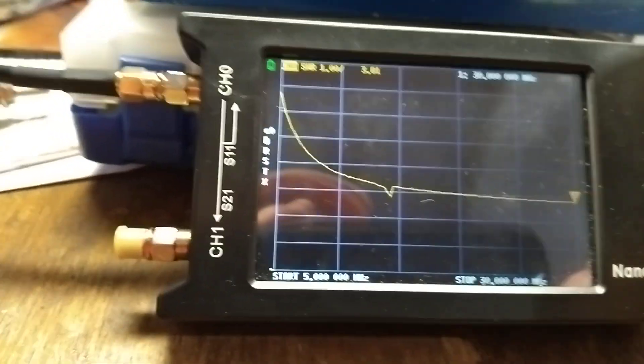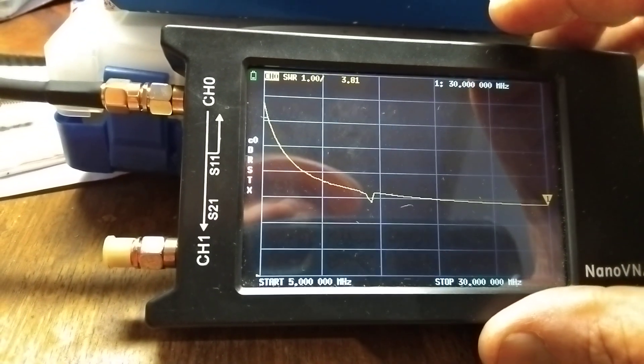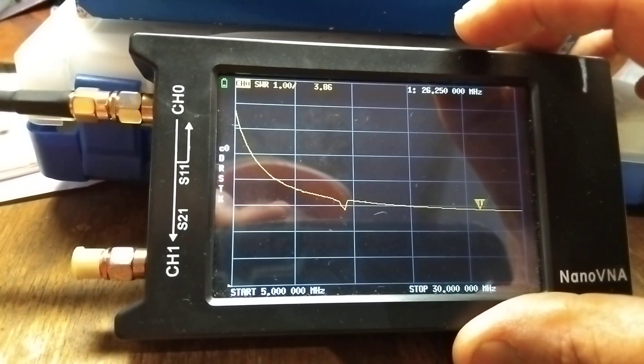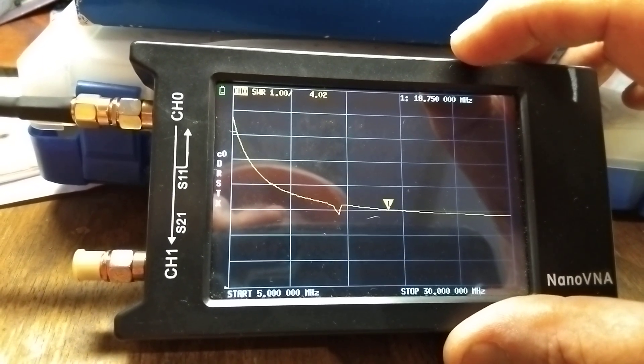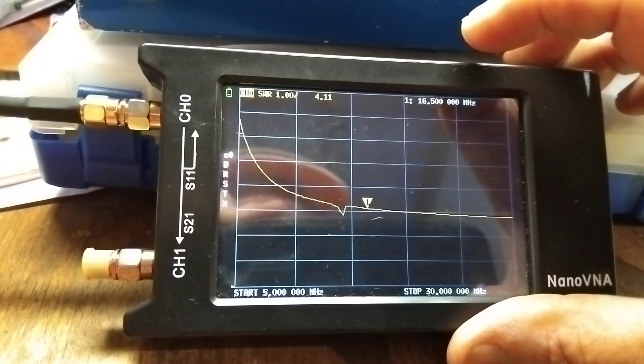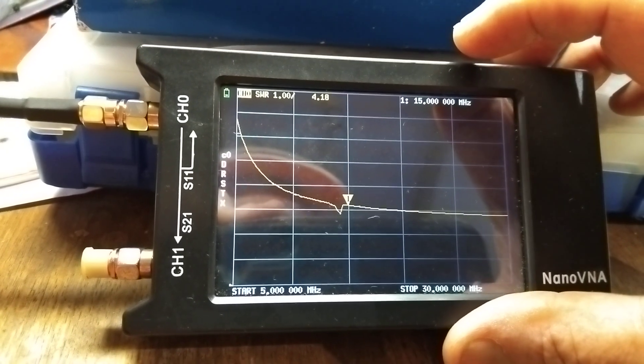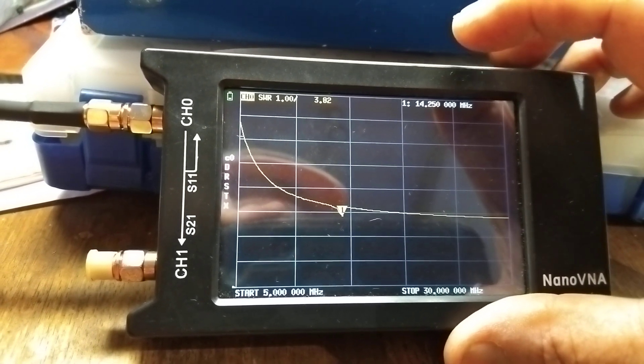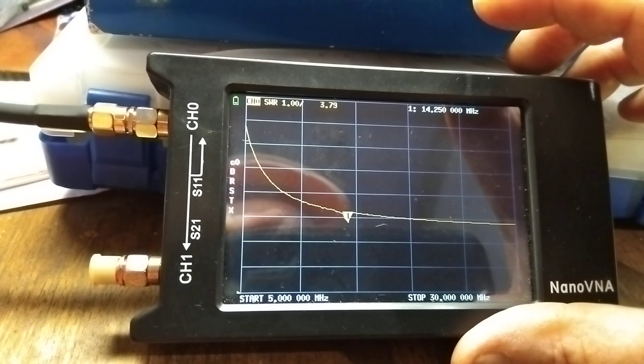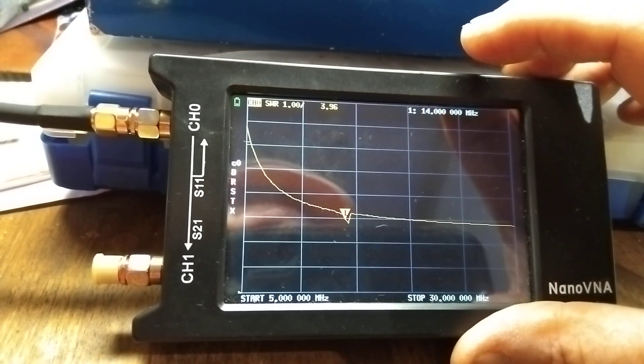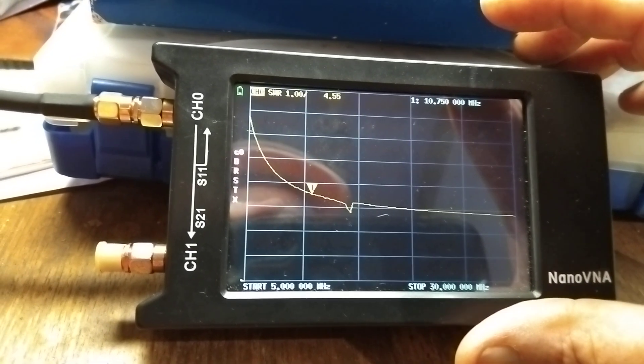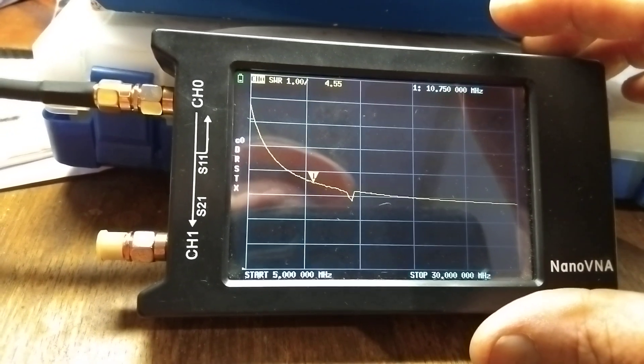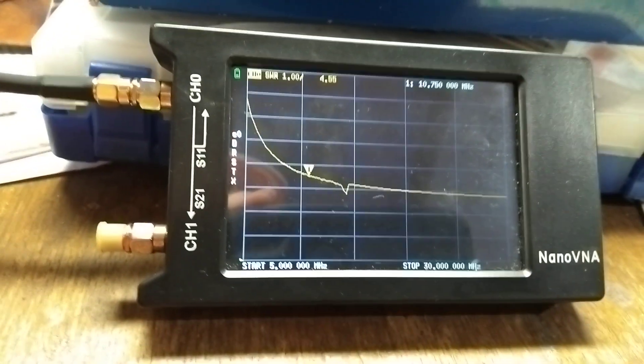So I'll get my cursor here and move the cursor to see what frequency it's actually dipping at—getting closer, closer, closer, and bang! 14.25 megahertz. So this NanoVNA is working as a grid dip oscillator, and it's that easy.